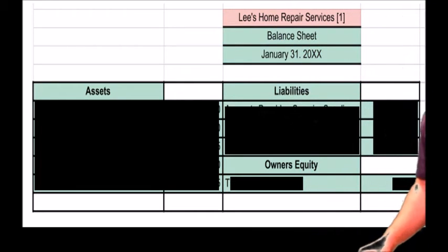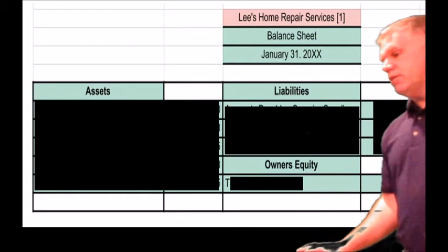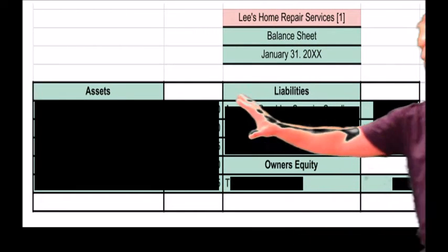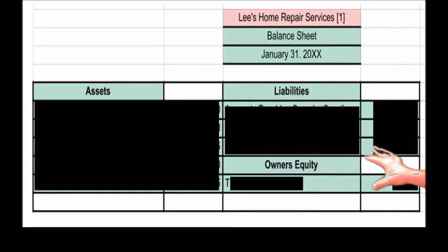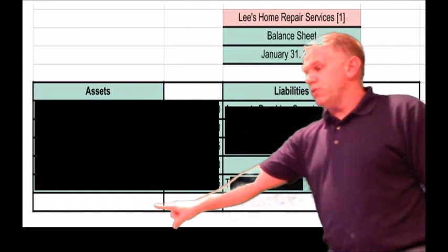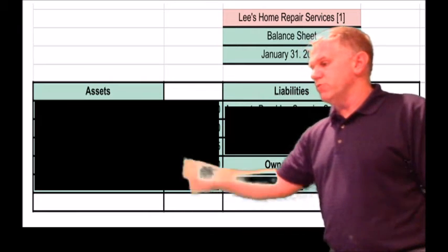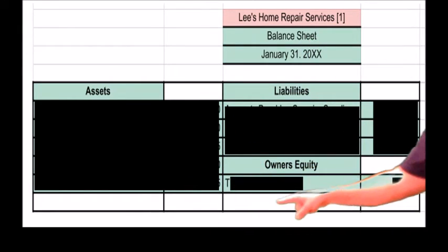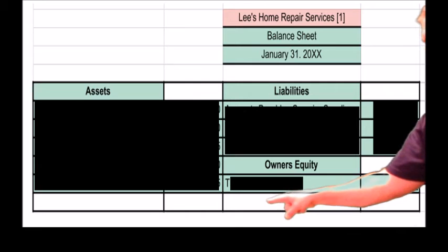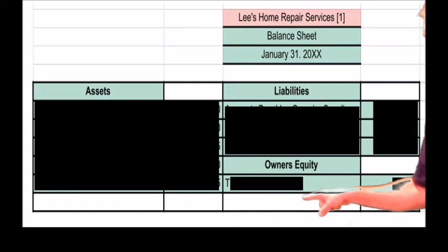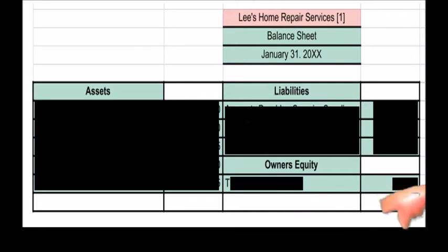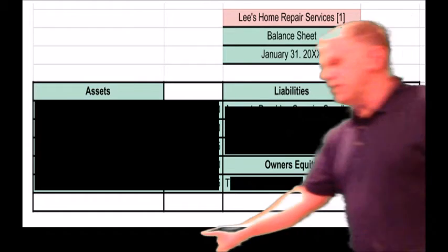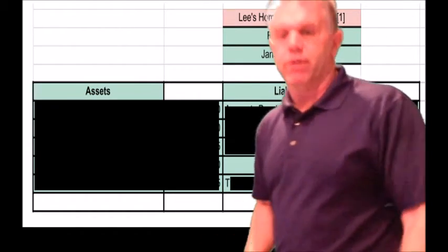Next one coming down here — they did everything right up here, actually a really good-looking balance sheet. But down here, they didn't put total assets and didn't put the amounts — they didn't add up that column. Also down here for owner's equity, they didn't put total owner's equity and liabilities, and they need to add up that column as well. Remember, this number here needs to equal this number here.